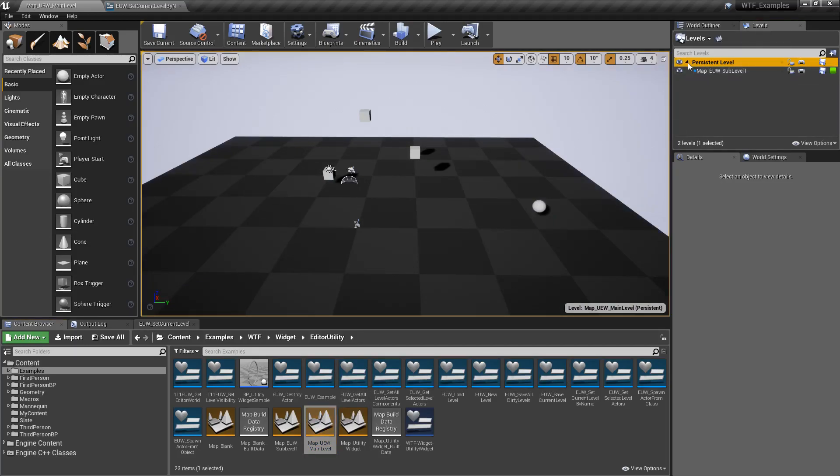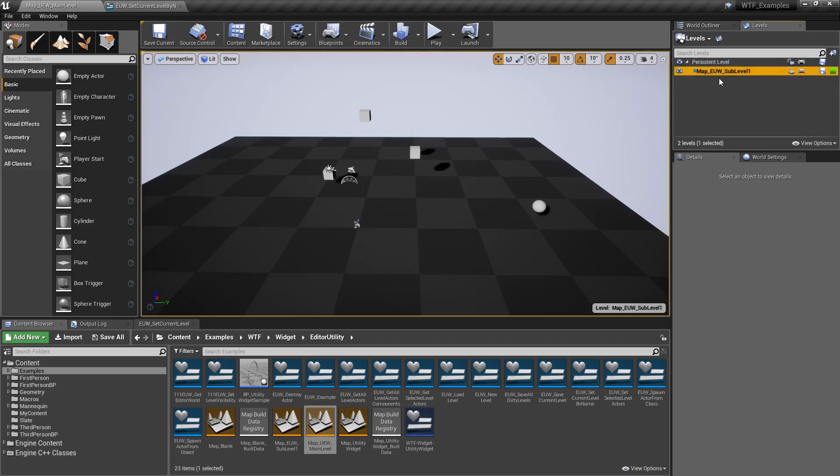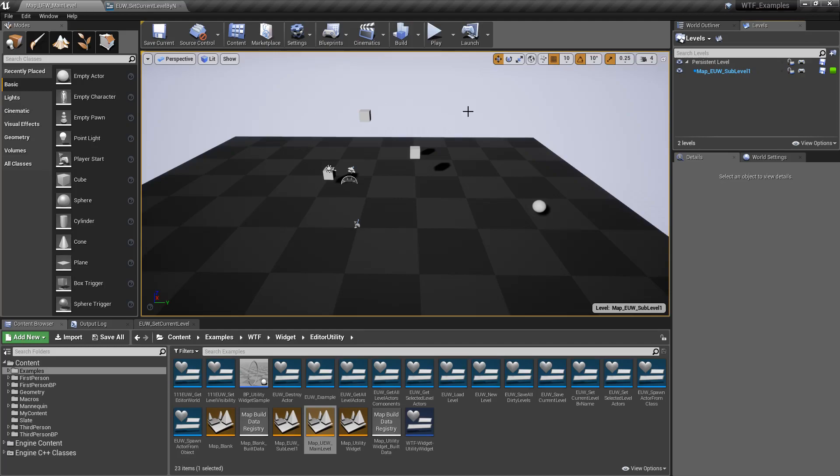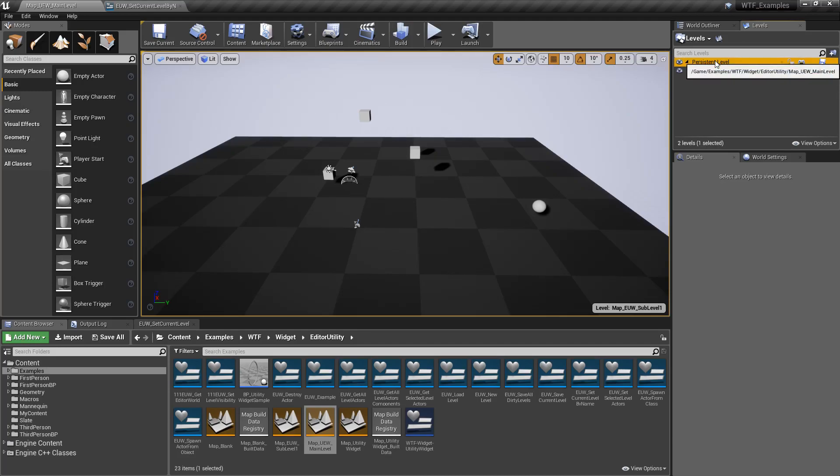You notice the persistent level is bolded blue. If I double click on the sub level, it's now bolded blue. This is your current level, so anything I did right now, if I added something for example, it would go into my sub level.